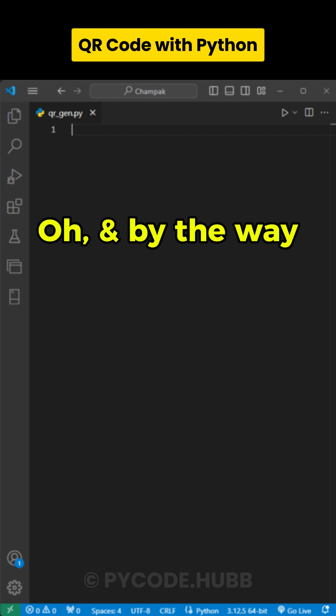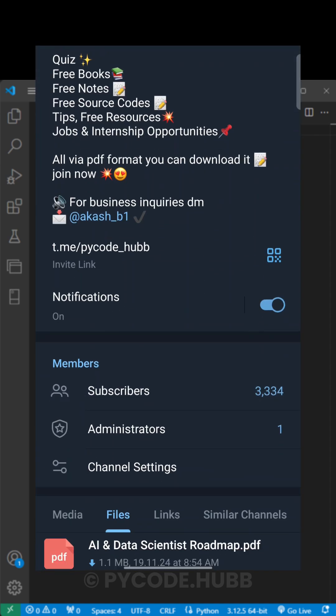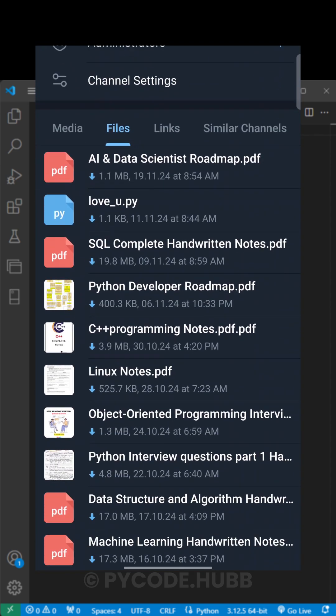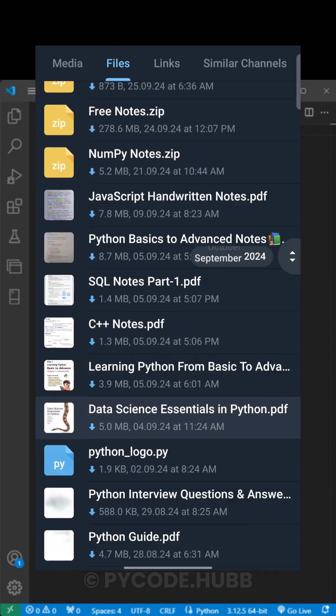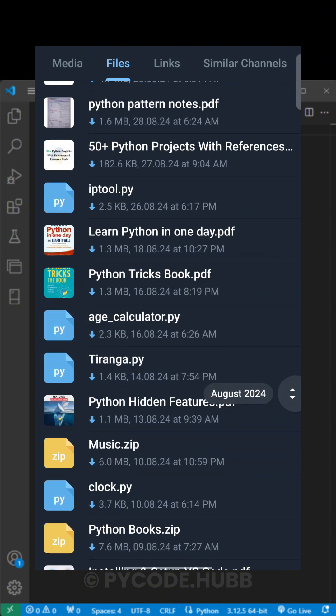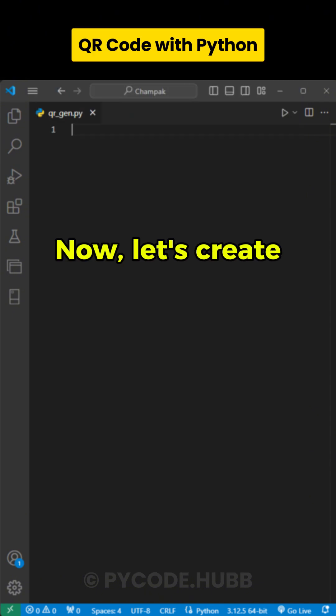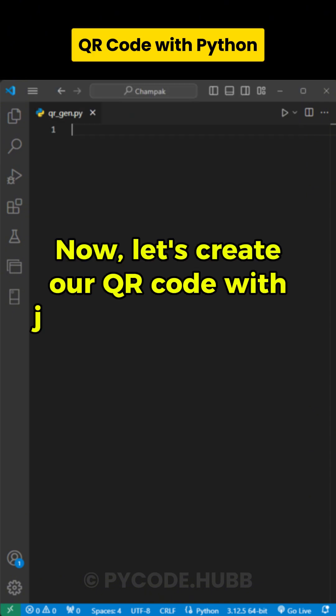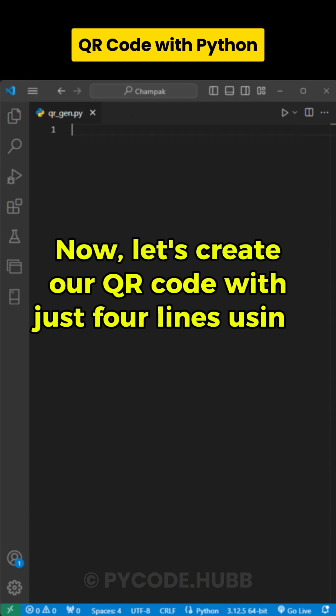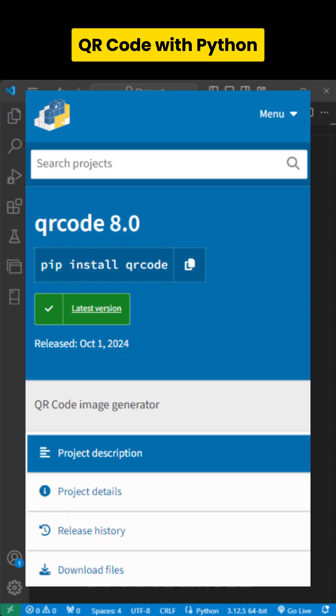Oh, and by the way, we have an amazing Telegram channel with a lot of free notes. You should definitely check it out. Now, let's create our QR code with just four lines using the QR code module. It's a super simple and powerful tool for generating QR codes in Python.